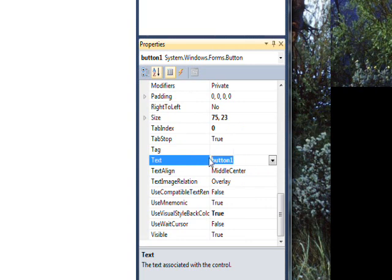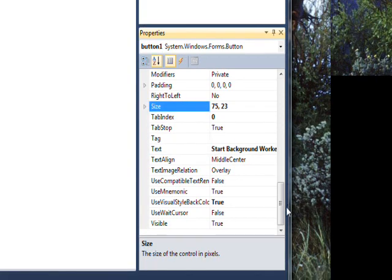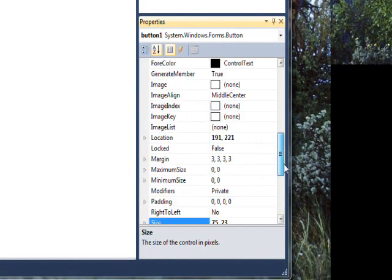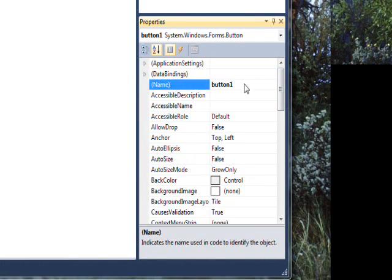Let's have the text say "Start Background Worker" and then give it a name of btnStartBackground for button in Hungarian notation.